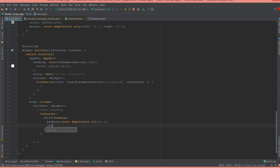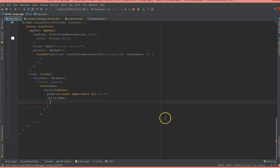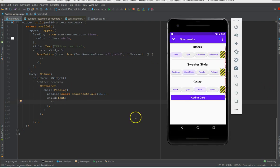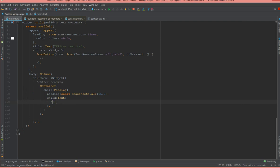Let me scroll. So moving on to the text, I'm going to give what's the title of my text - it's offers, so I'm going to say offers.